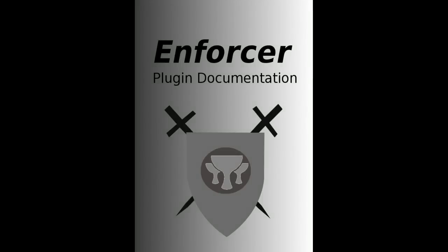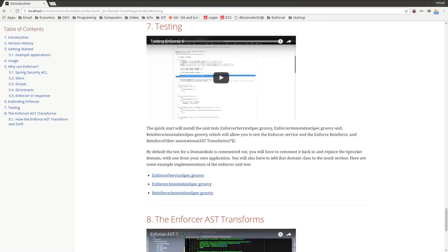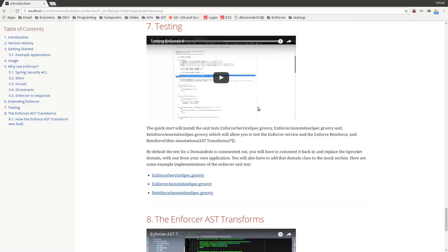In this video I'm going to talk about how to test the enforcer plugin in case you might want to do something like that, actually test the logic of your enforcer annotations. As I've talked about in other videos...